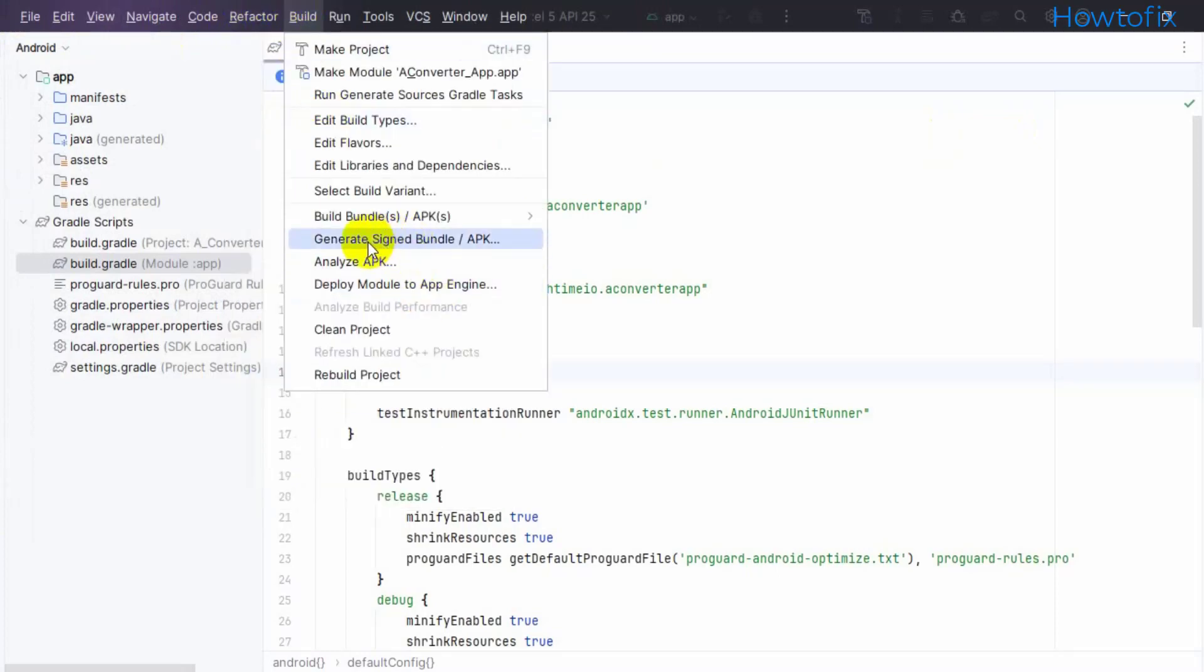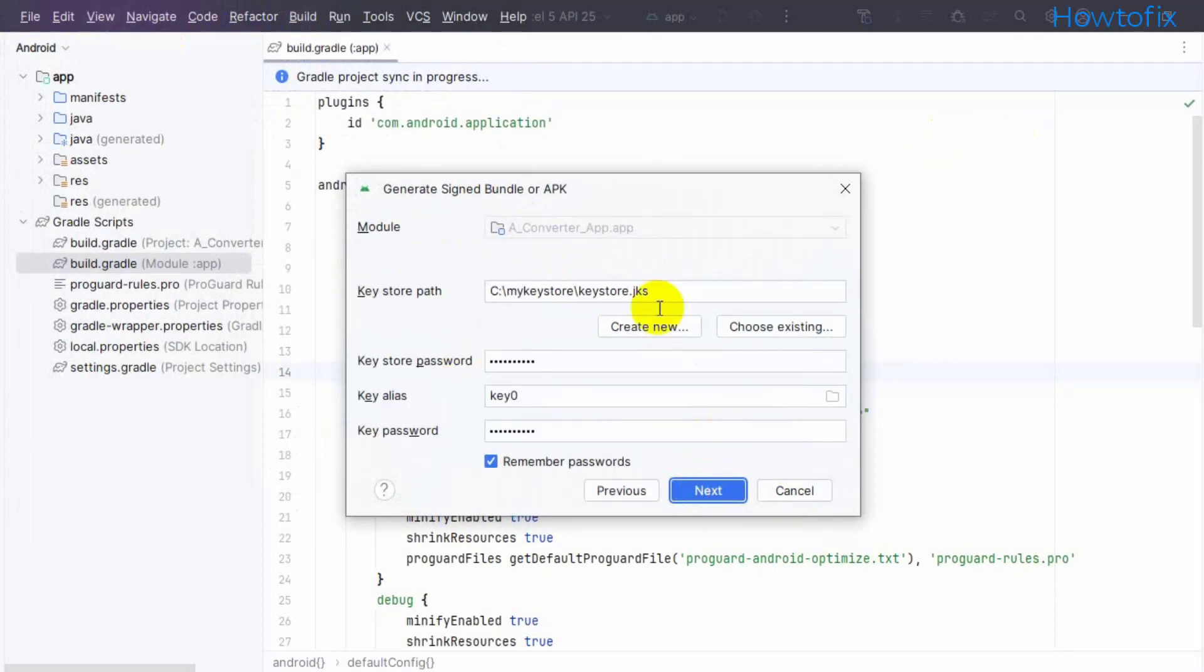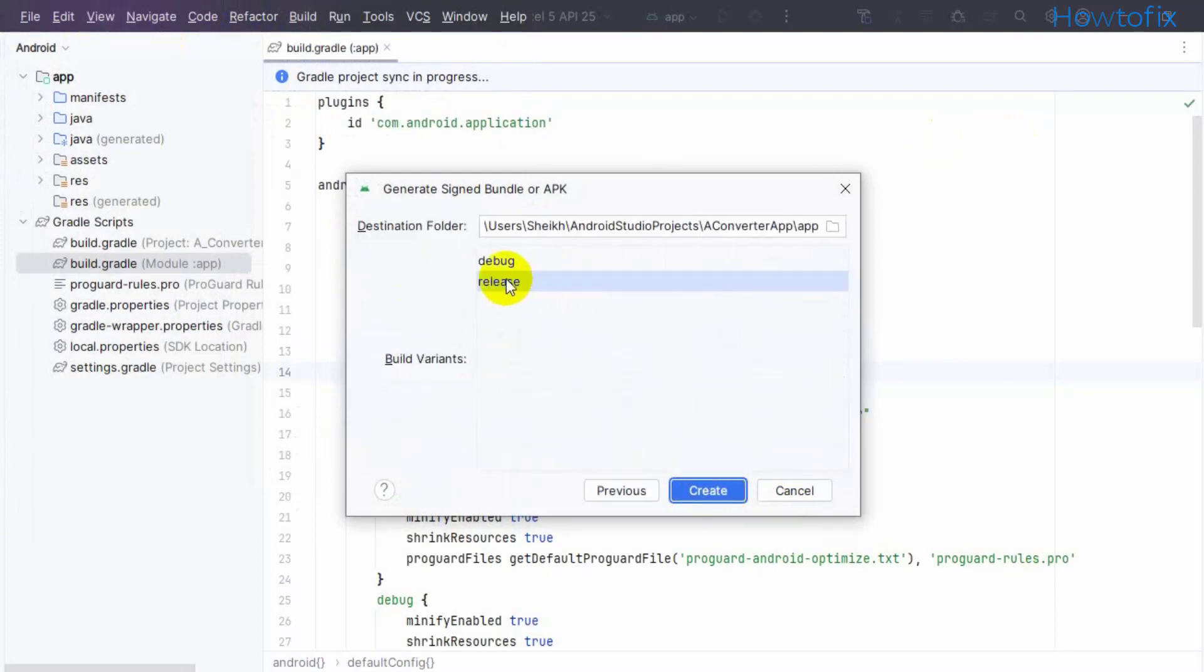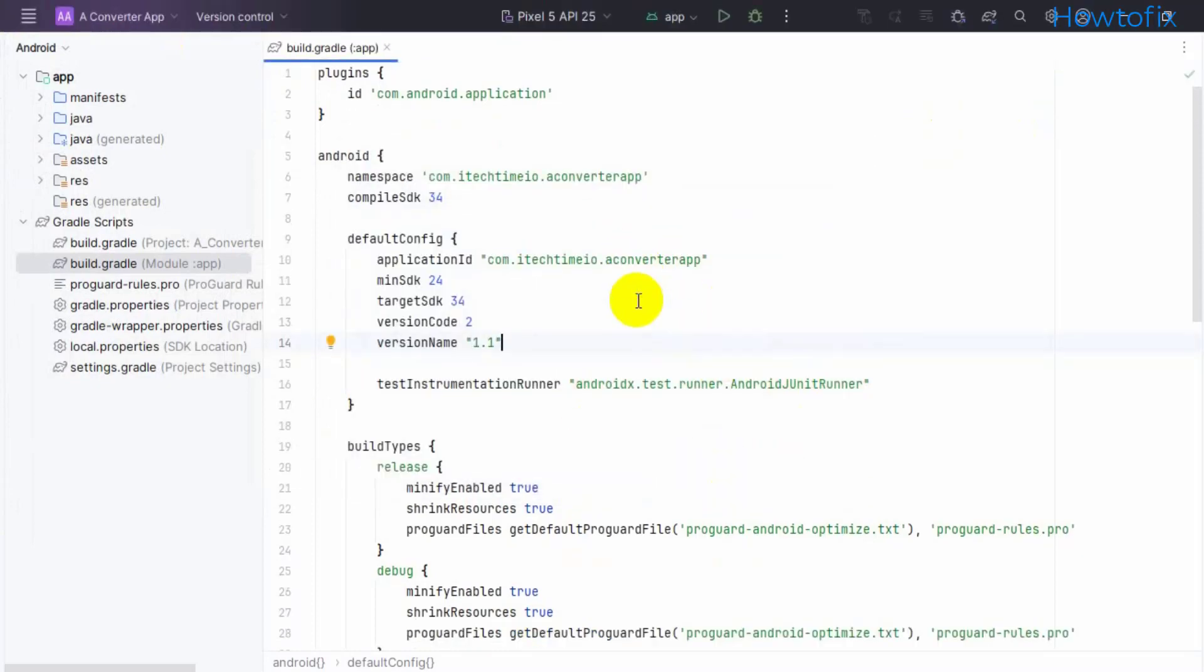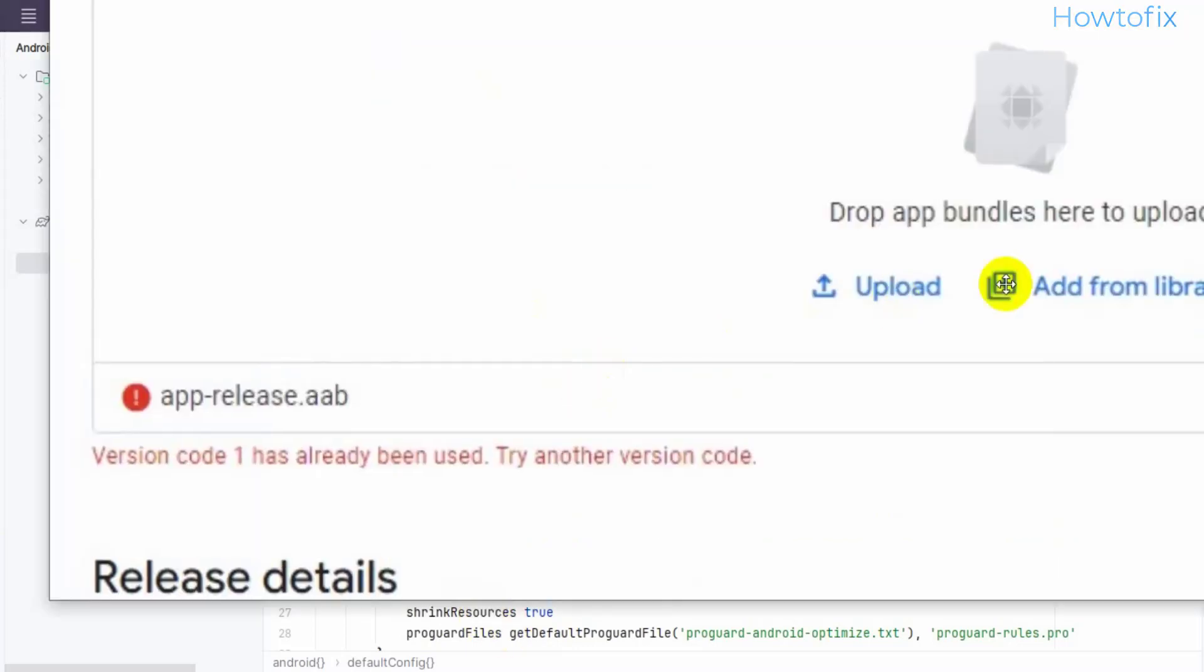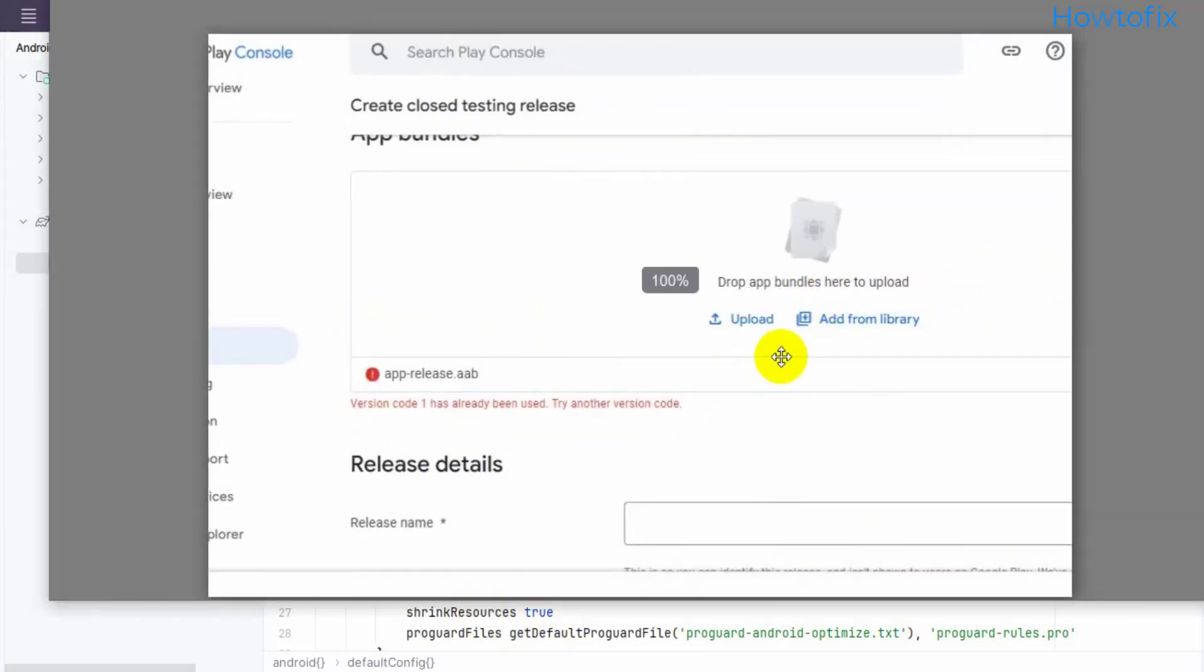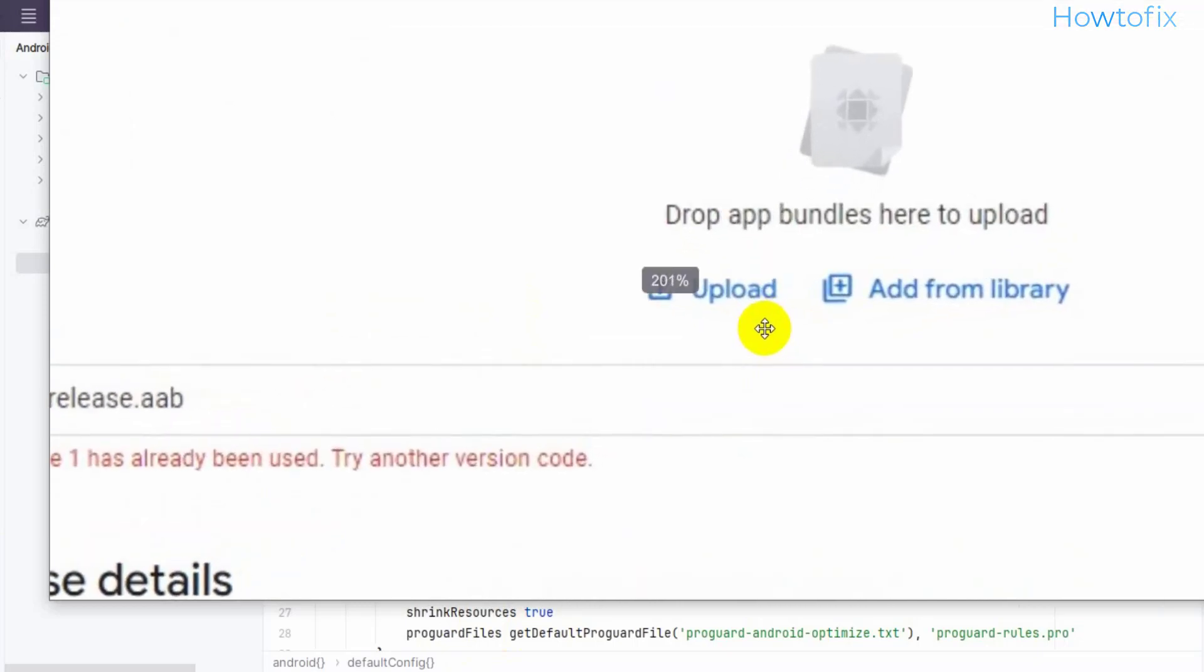Generate signed bundle or APK, select Release. Your app will create a new version code. Then upload it to your Play Store - your problem will be fixed and your app will go live.